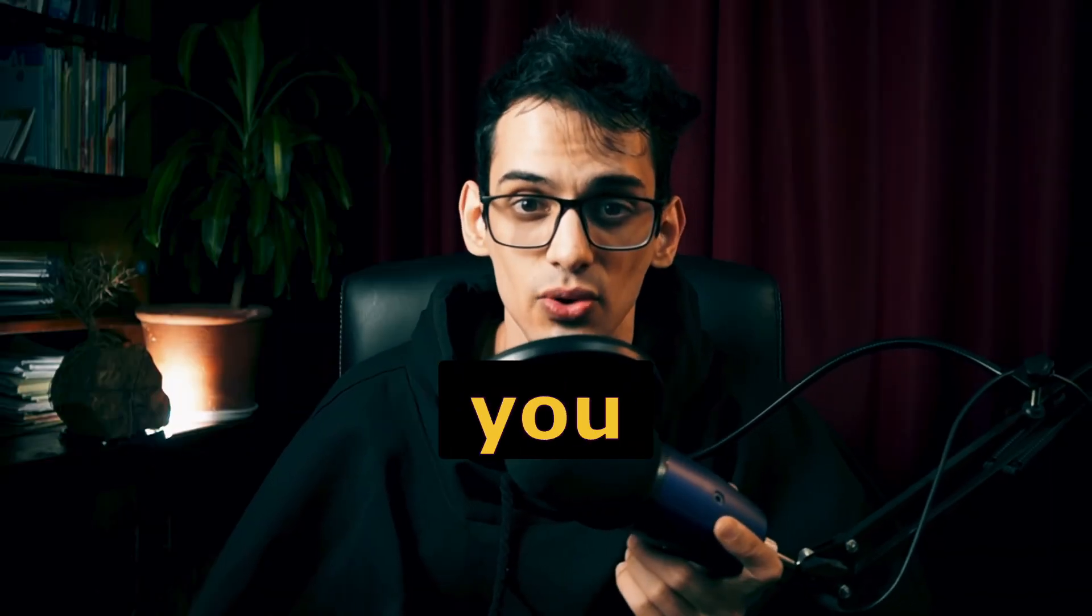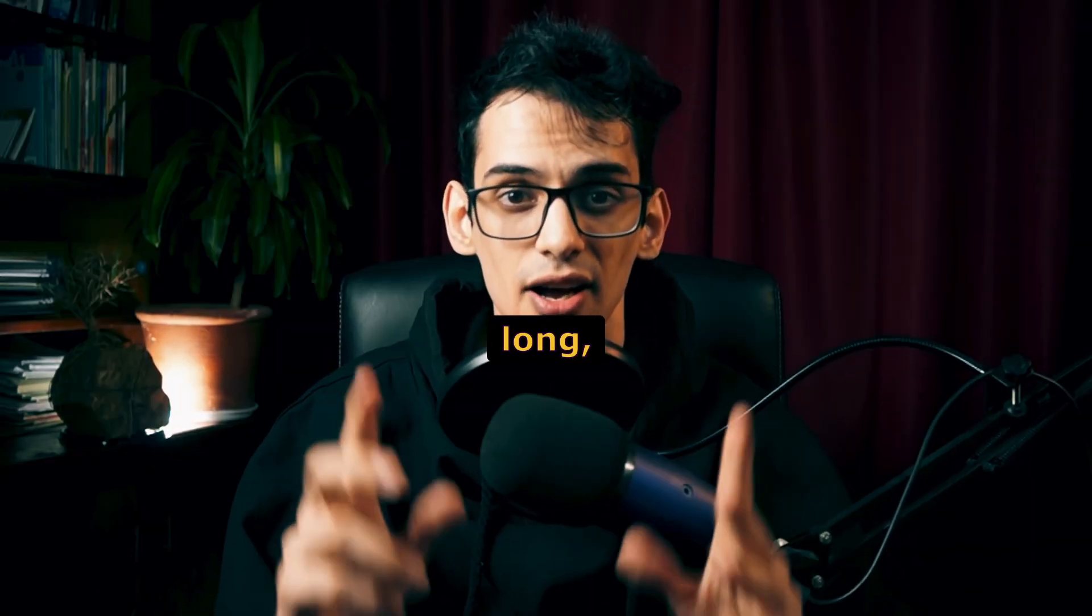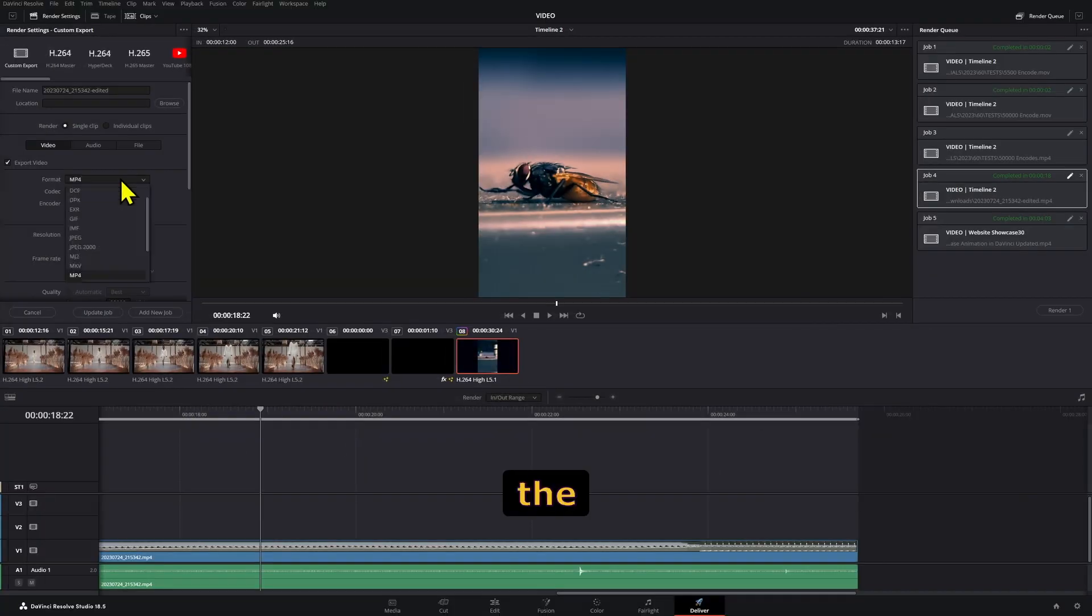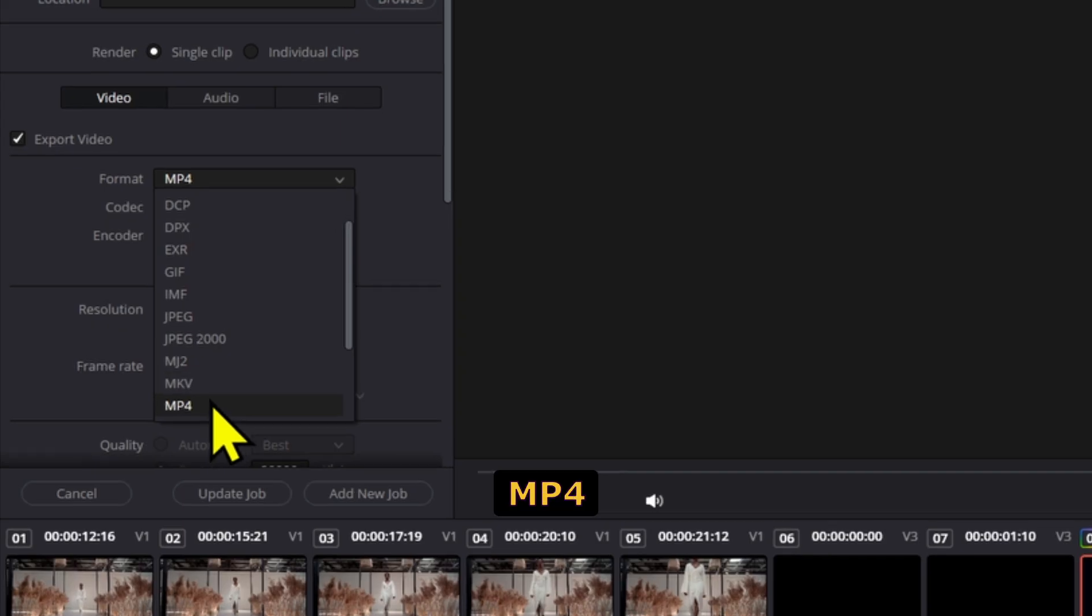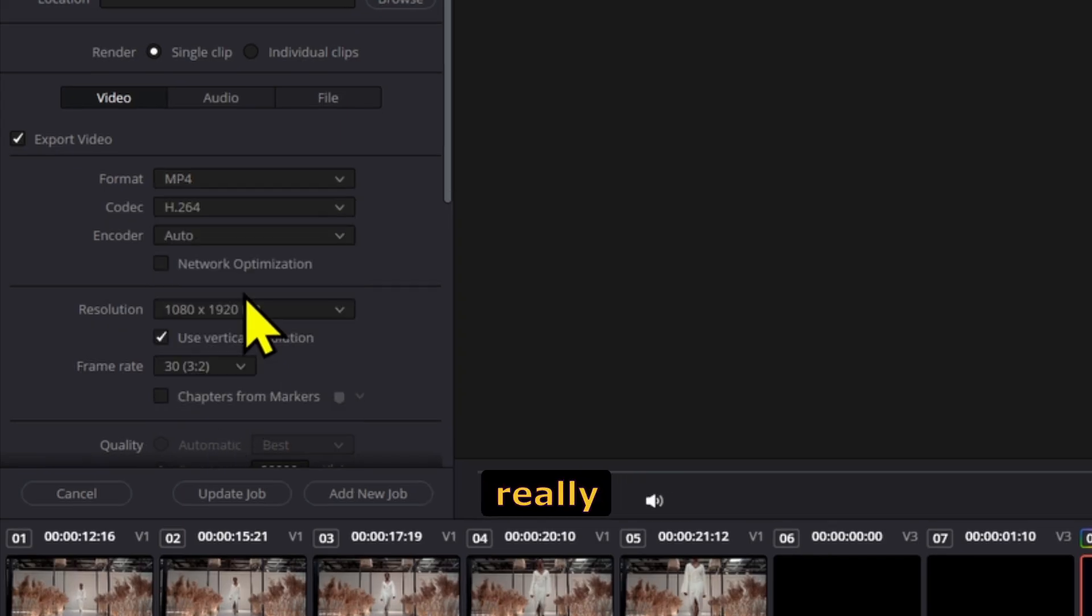There are so many videos with different export settings for Instagram. To not drag this long, make sure your timeline is on vertical mode. For the format, either MP4 or QuickTime works—there isn't really a big difference